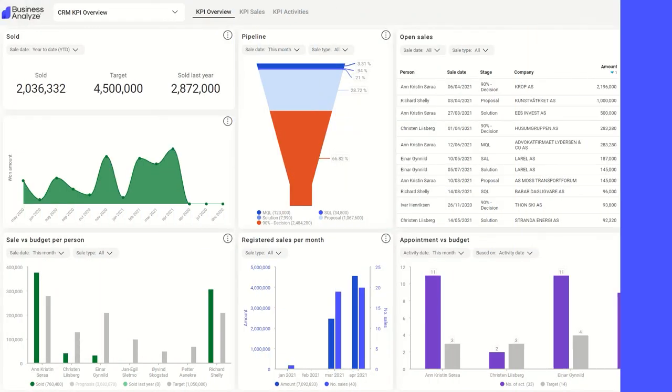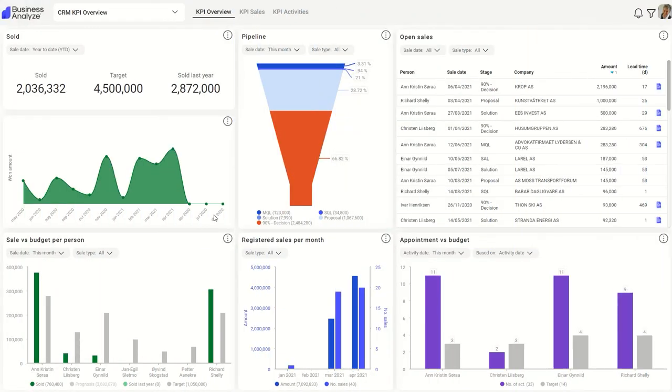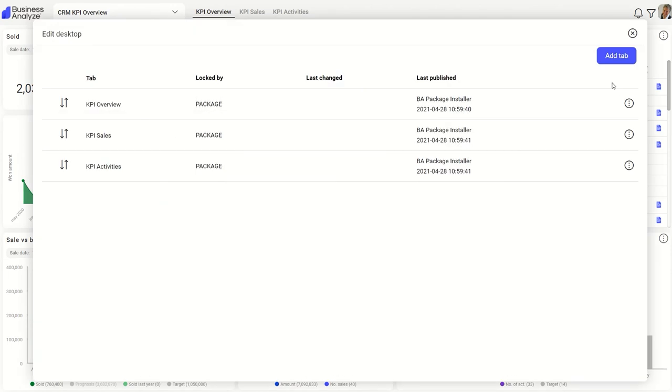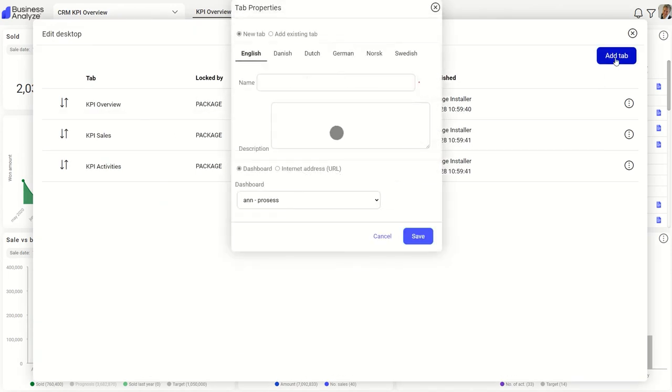If you want to create or customize a dashboard, it's easy for designers and developers. Go to the desktop where you want a new dashboard. Choose Edit Desktop and add a new tab. Then add the tab details.